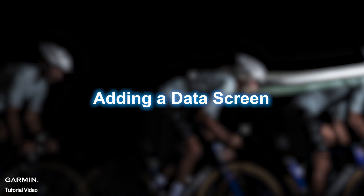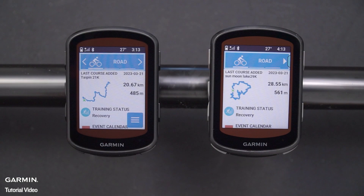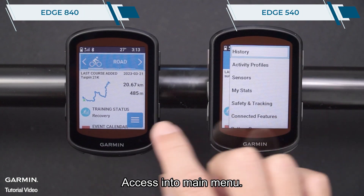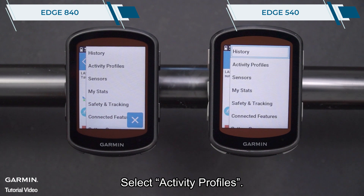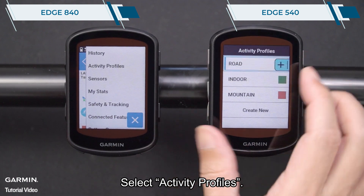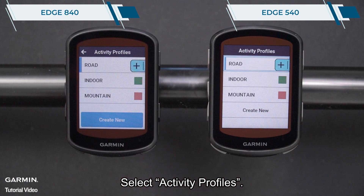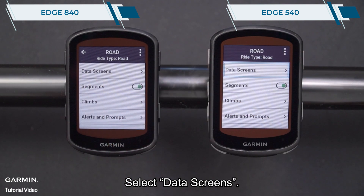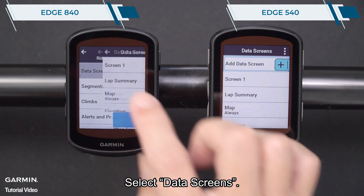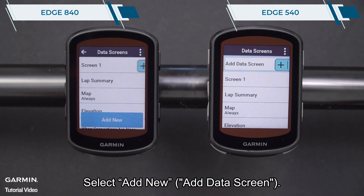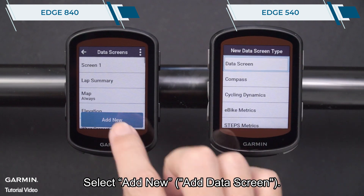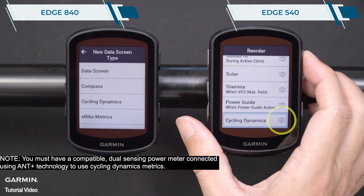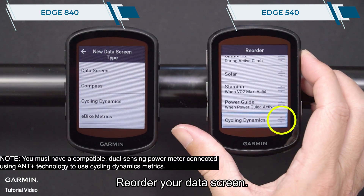Adding a data screen. Access the main menu and select Activity Profiles. Select a profile, then select Data Screens. Select Add New, then select Cycling Dynamics. You can then reorder your data screen.